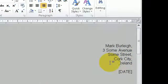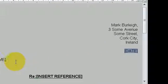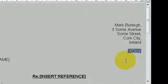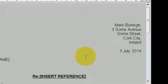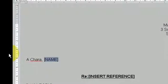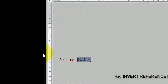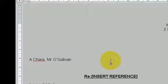Next field, 3 July 2014. Next field, Mr O'Sullivan. Next field,